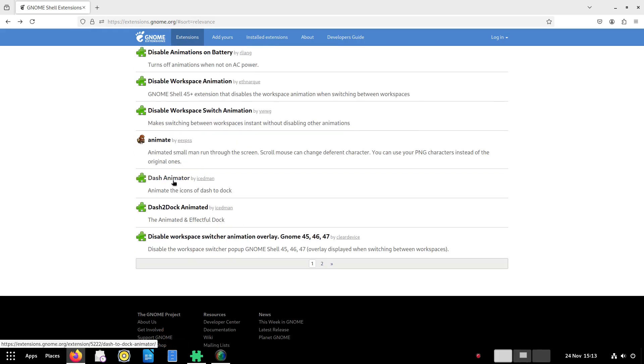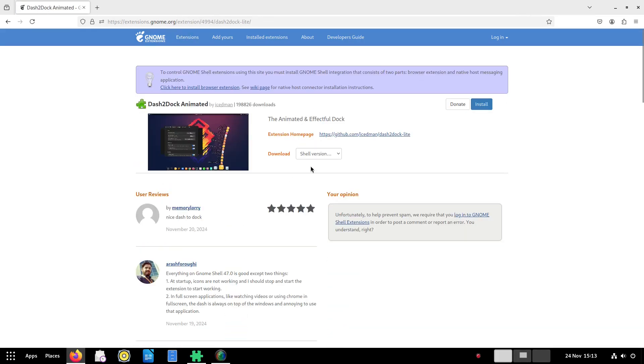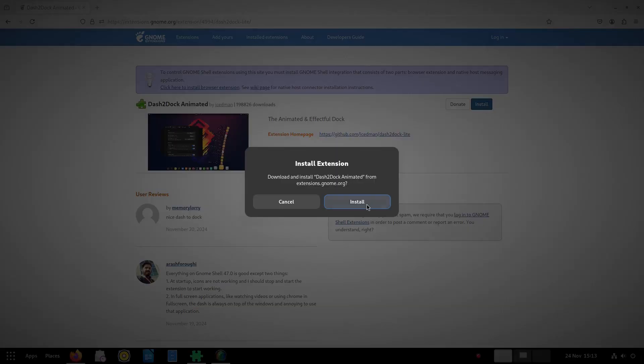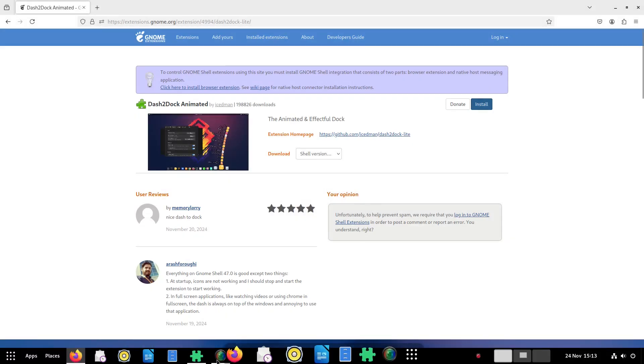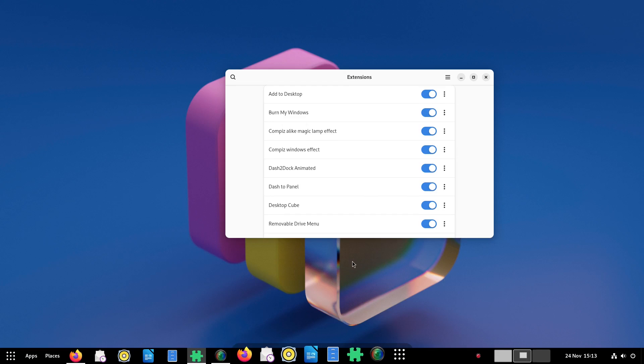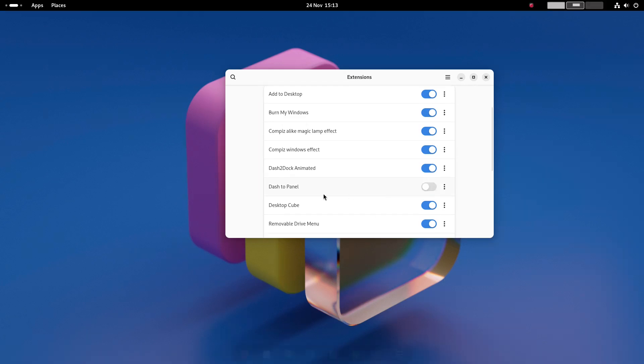The dock we installed earlier is better than the dock that comes with GNOME but you can also install the dash to dock animated extension which gives you bouncy icons. You can coordinate the dash to dock and the animated versions or just have one of them.